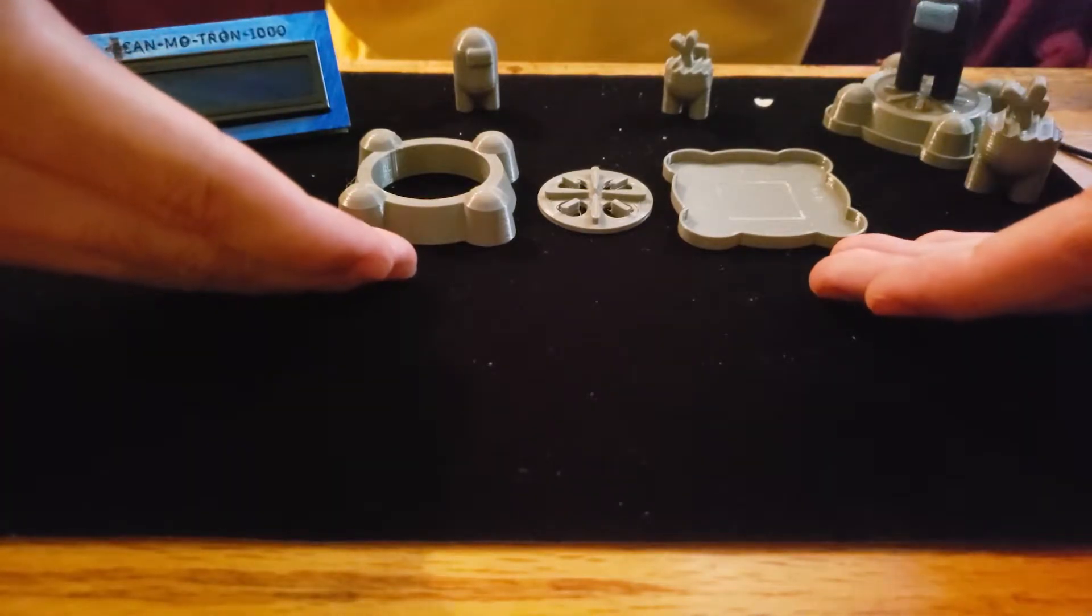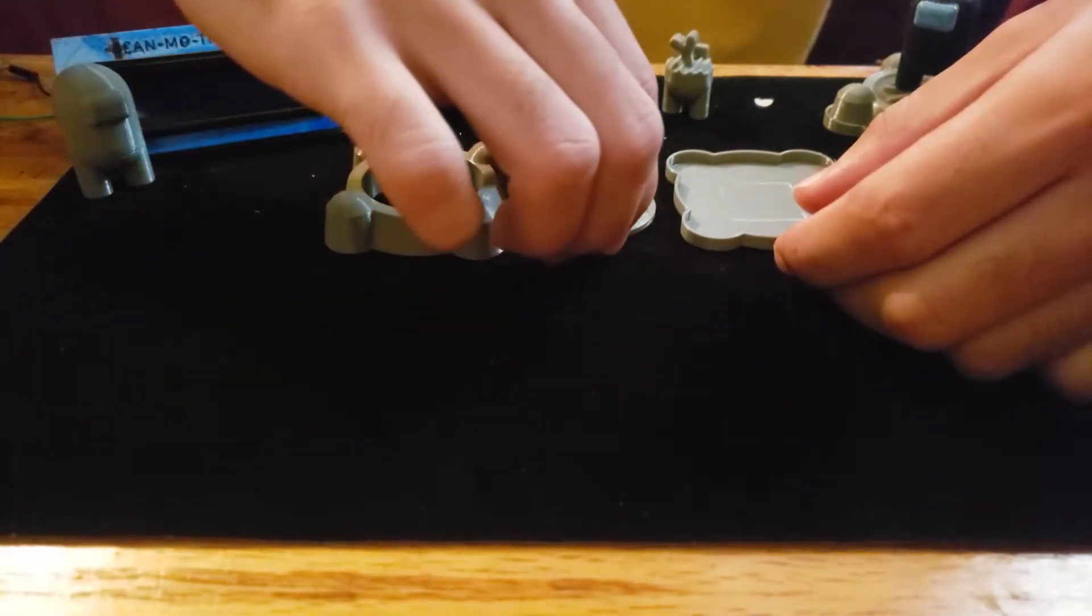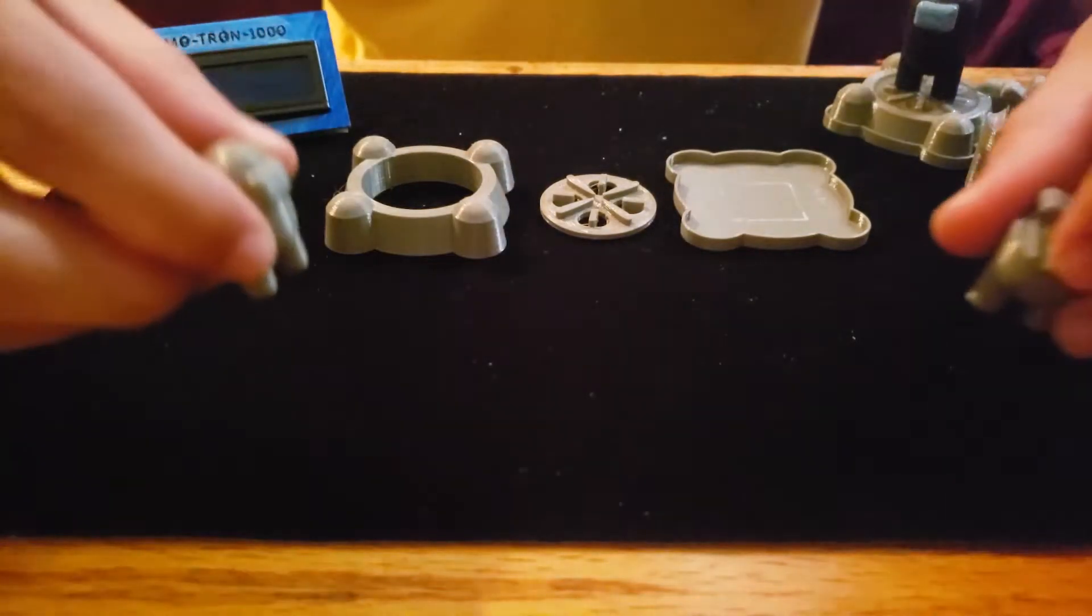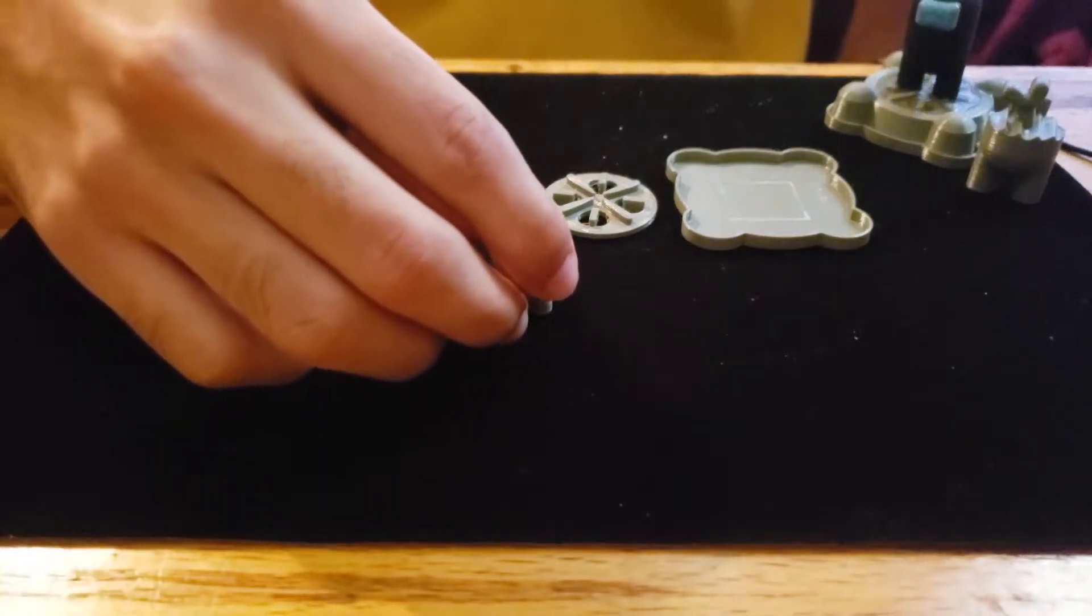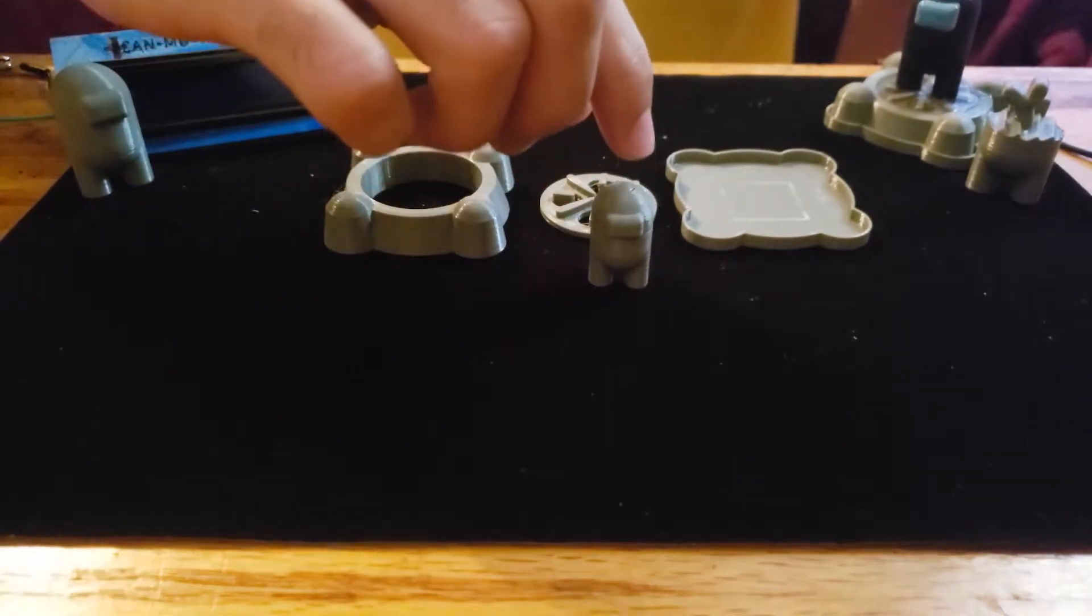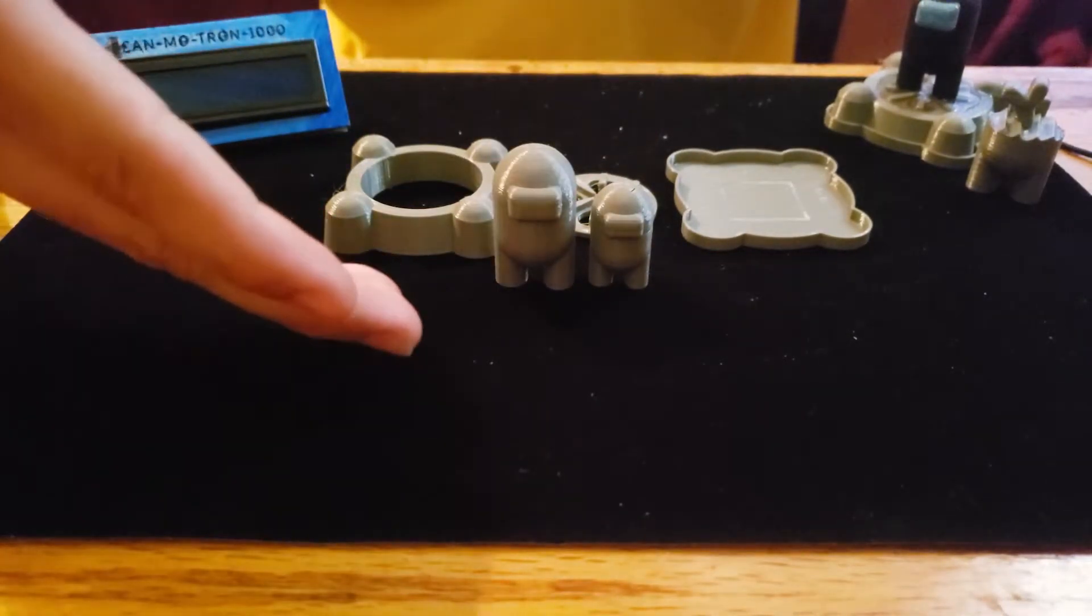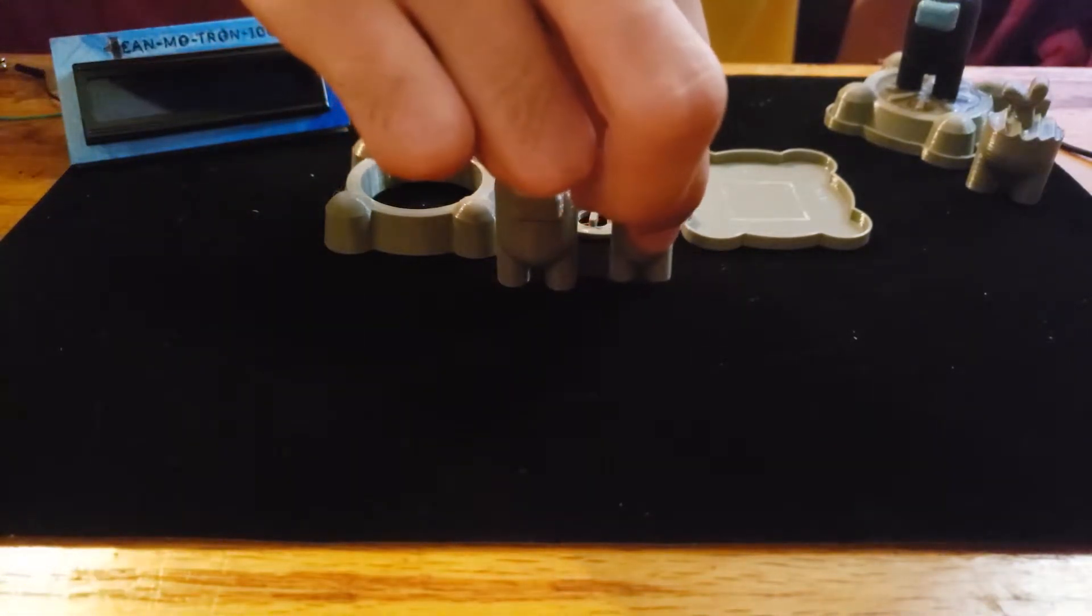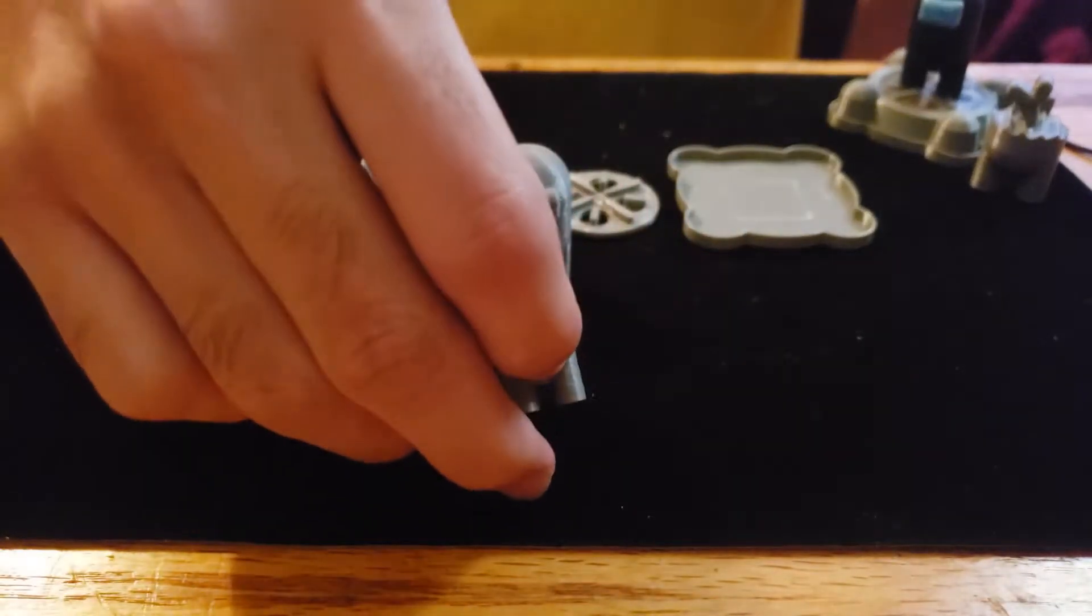I have the printed parts, they're all available in the description below at Thingiverse. Before I continue, I want to address one thing. When I uploaded the files, I didn't realize that I scaled them wrong and so they came out this big when they should have been this big. I'm going to be correcting it to make them this big. If you want them smaller, you just scale them down in the slicer.